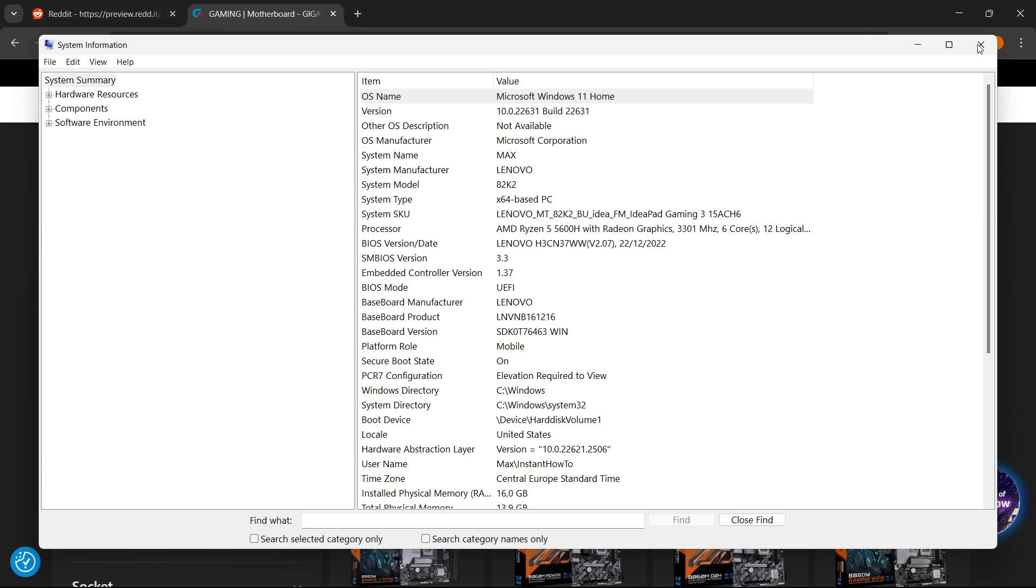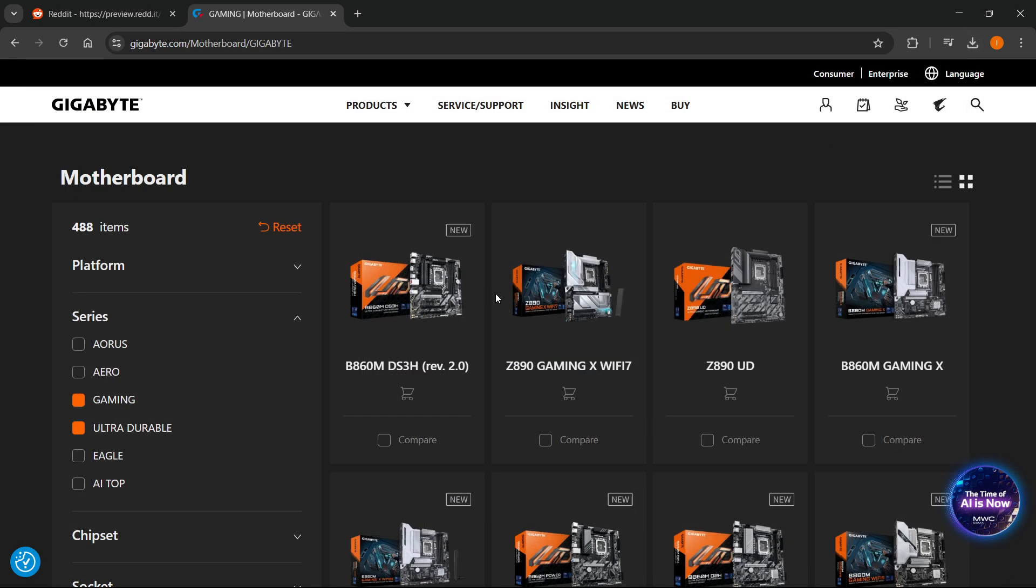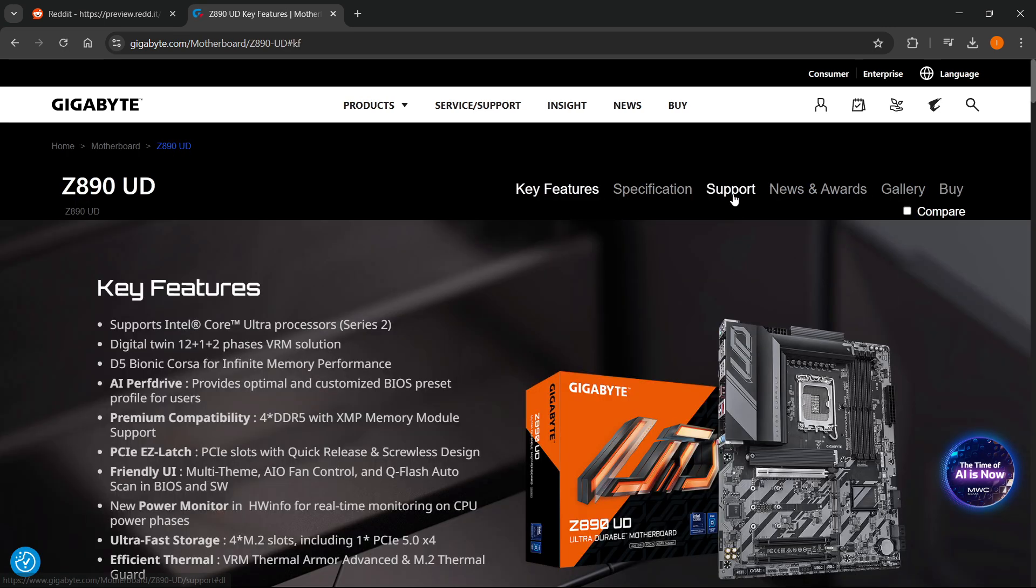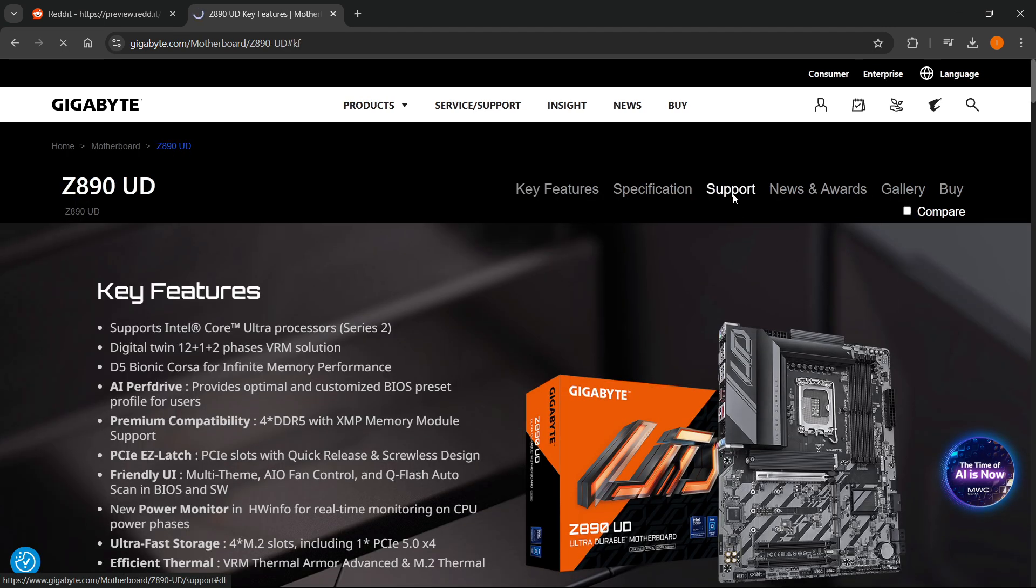So from here, what you should do is then click on it. So let's say I have this one, the Z890 UD. You want to click on it and then you want to click Support up here.